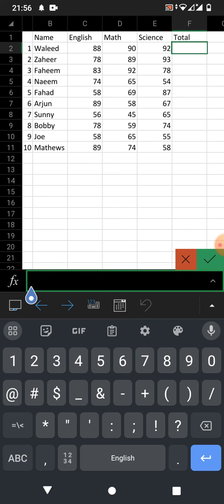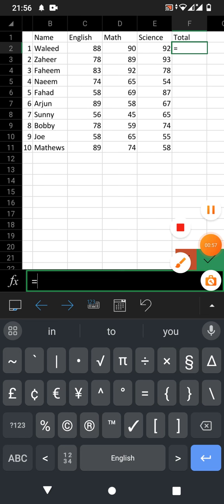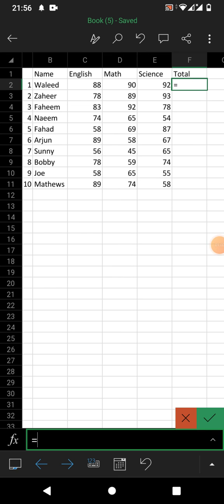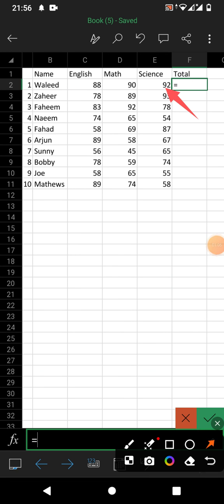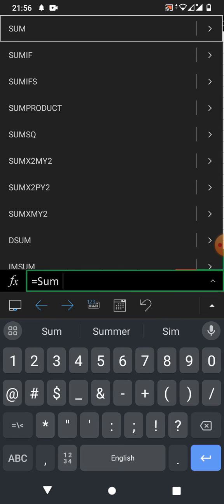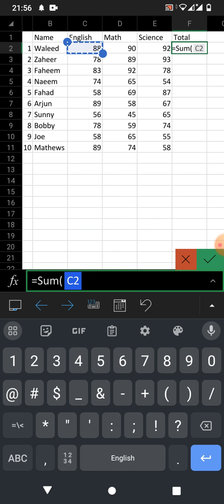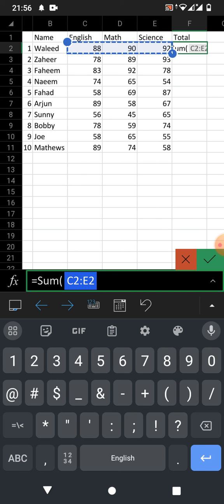Now we will write here: equals sign, and for example we want to sum these cells — first, second, third. Write equals SUM, then open the bracket, select the cells — you can see C2 to E2 — and select the full range across the row.